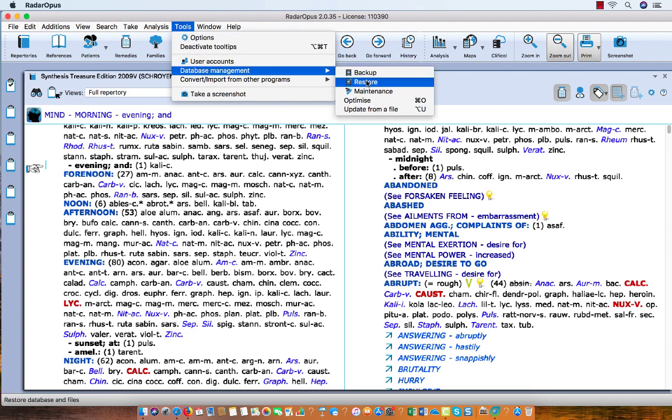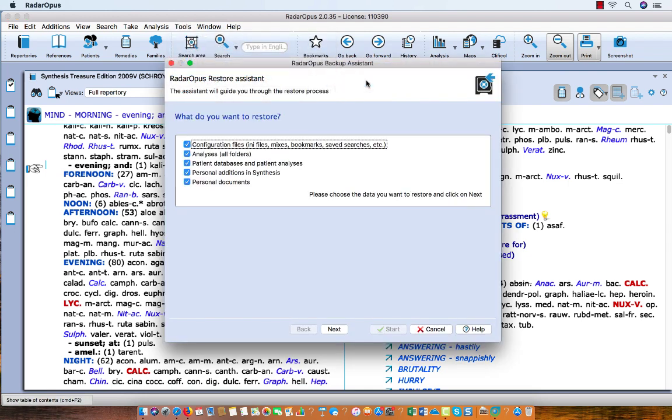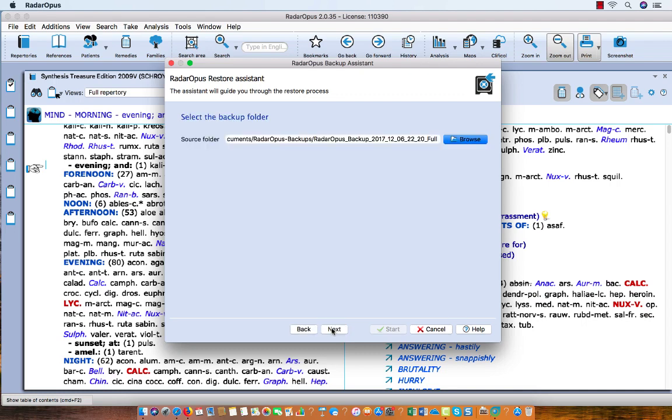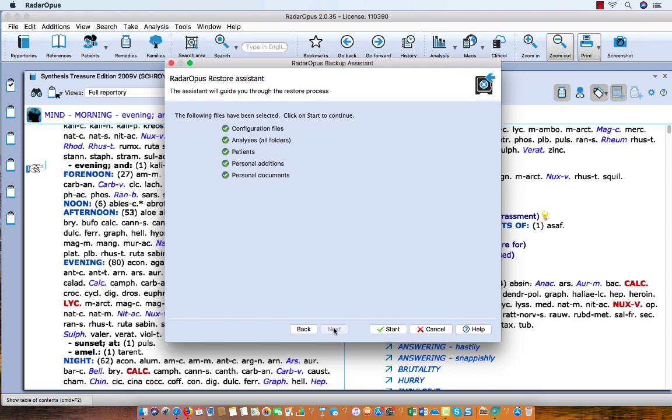to restore this backup. So in this case I keep all my options on, I say Next, then I should browse to the location where these backups are stored. So if this is an external hard disk, you have to browse to your external hard drive. And then I say Next,